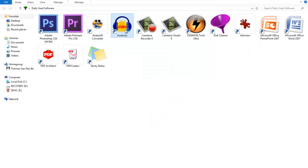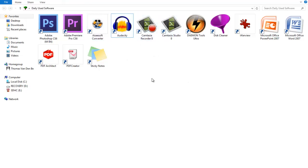So we got Audacity which is also a very commonly used program to make commentaries and voiceovers, also to record and edit your audio with. We got Camtasia and I'm just opening Audacity now.